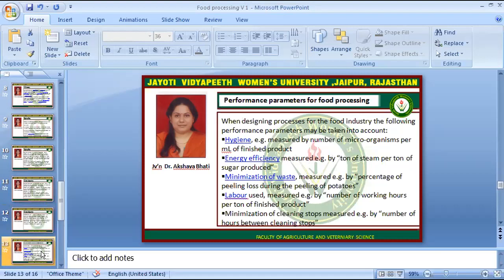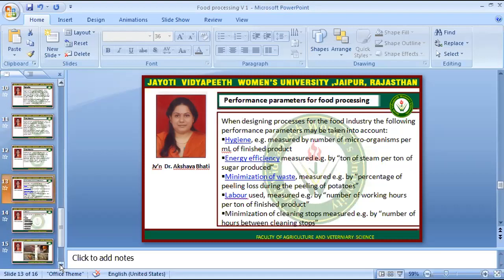When designing a food processing industry, the following performance parameters may be considered: hygiene, measured by number of microorganisms per ml of finished product; energy efficiency, measured by tonnes of steam per tonne of sugar produced; minimization of waste, such as percentage of peeling loss during potato peeling; labor, measured by number of working hours per tonne of finished product; and minimization of cleaning stops, measured by number of hours between cleaning stops.